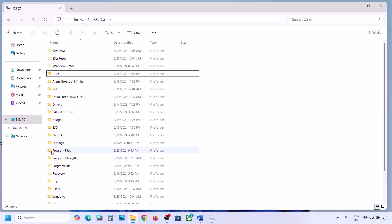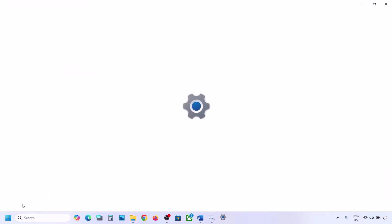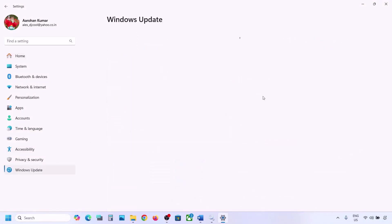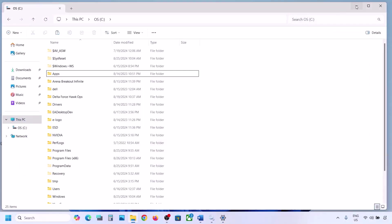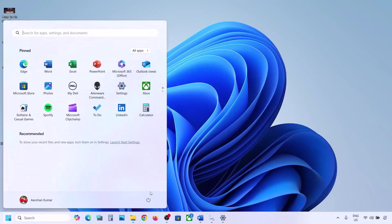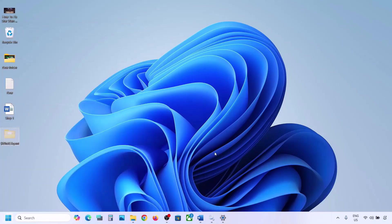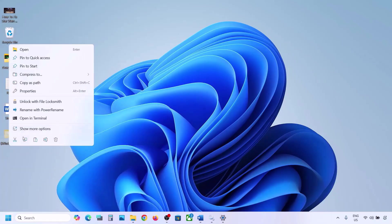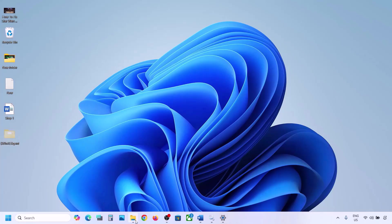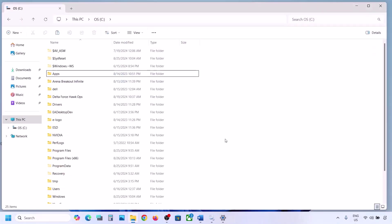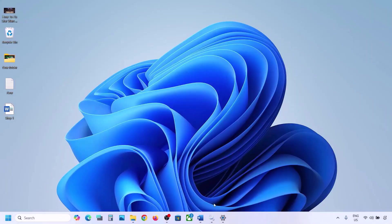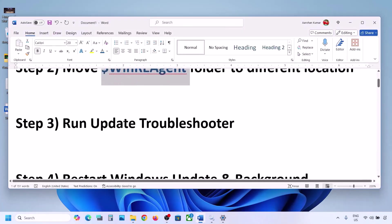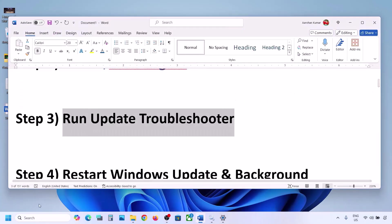Once you have a backup, delete the original WinReAgent folder from the C drive. Then open Windows Settings and update Windows 11. Once the update is complete, restart your computer. After the system restart, put the folder back to the C drive. If still not working, proceed to the next step.